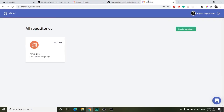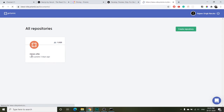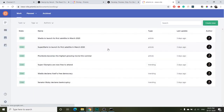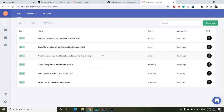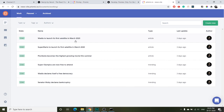Once you create an account on Prismic it will look like this and you can create a repository. If you click on a particular repository — for example here it's news site — you can see all the articles. These are the custom item types that you can create in a Prismic repository; these are called articles and these are called trending. These are the custom types that we have created.